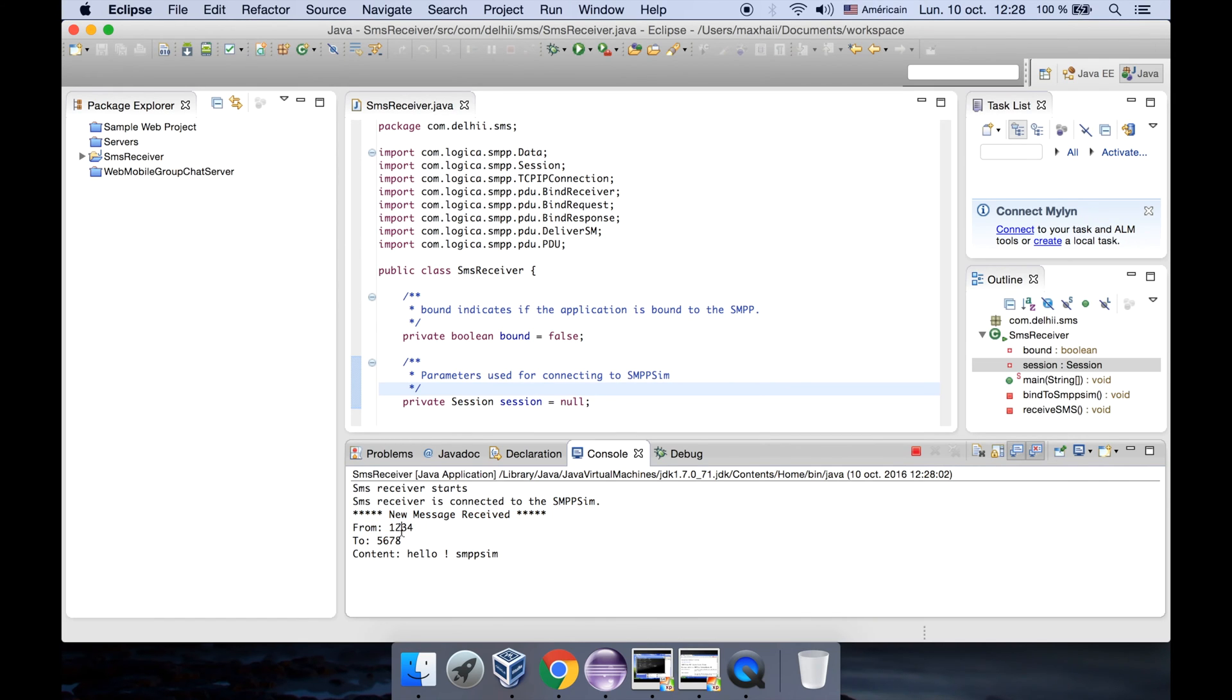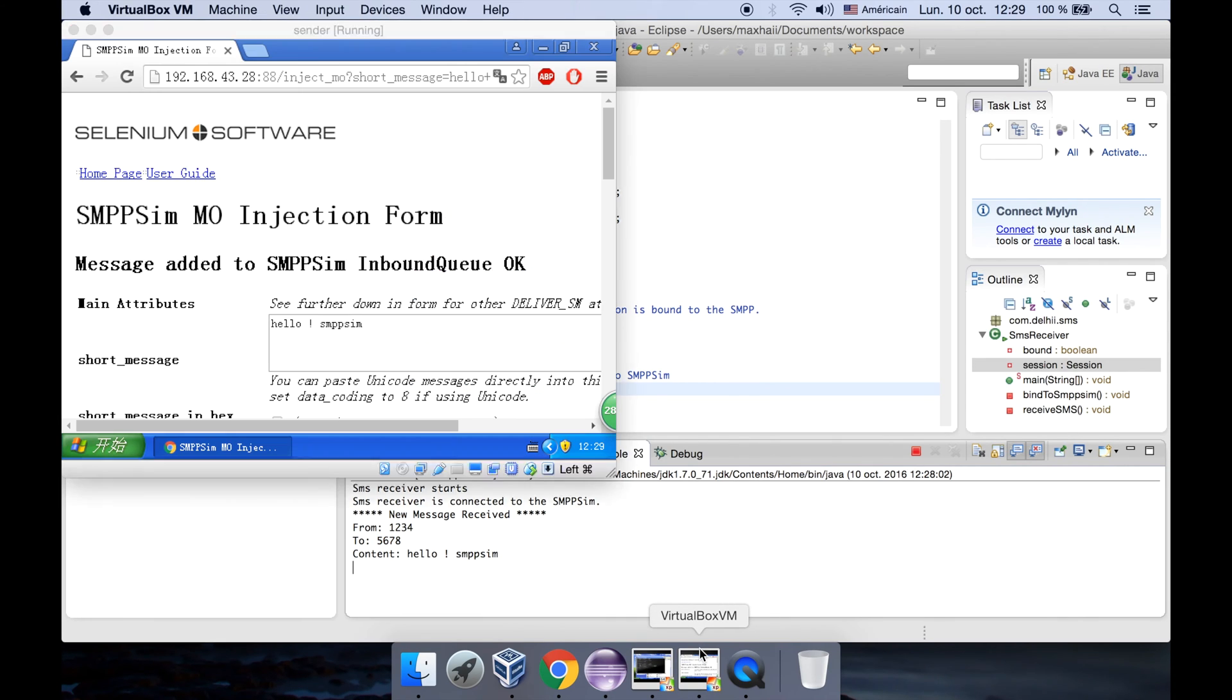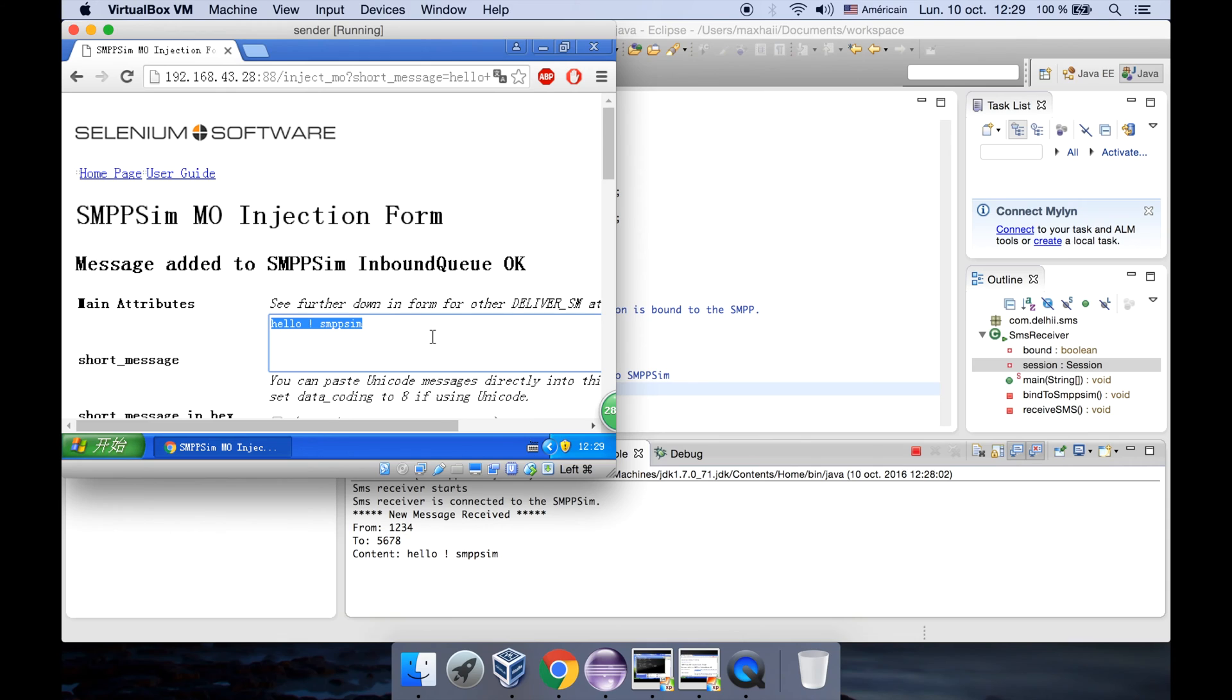Let's send our message. Okay, we can see in our receiver that a new message is received. The message is from 1234, it's sent to 5678, the content is hello SMPP.